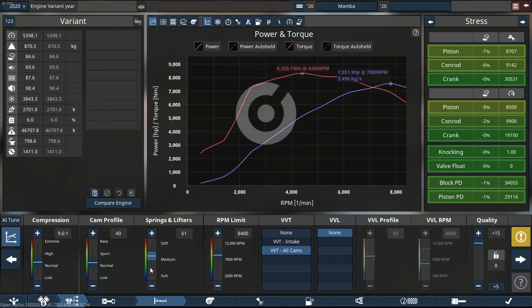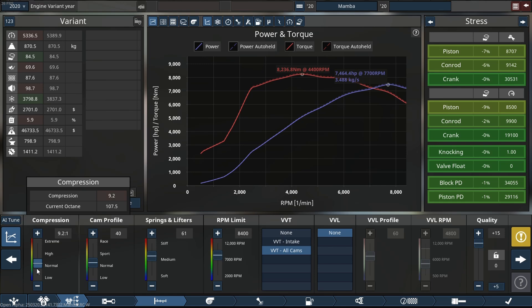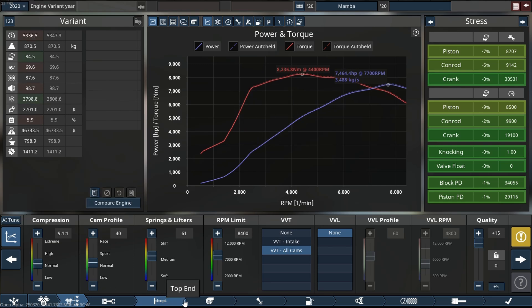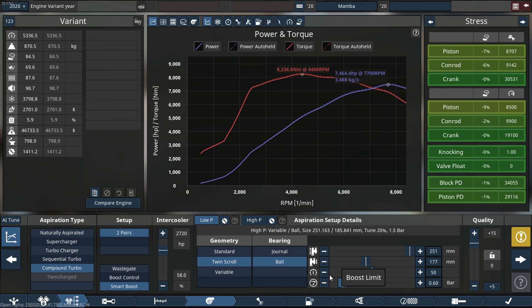So as you can see here, this thing is making well over 7,500 horsepower. I am freaking excited to see where this engine goes.